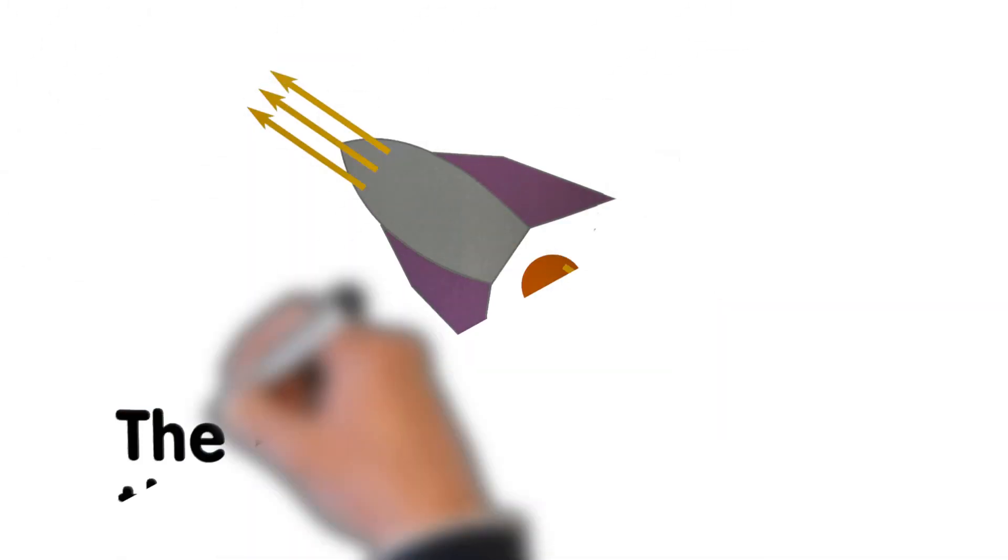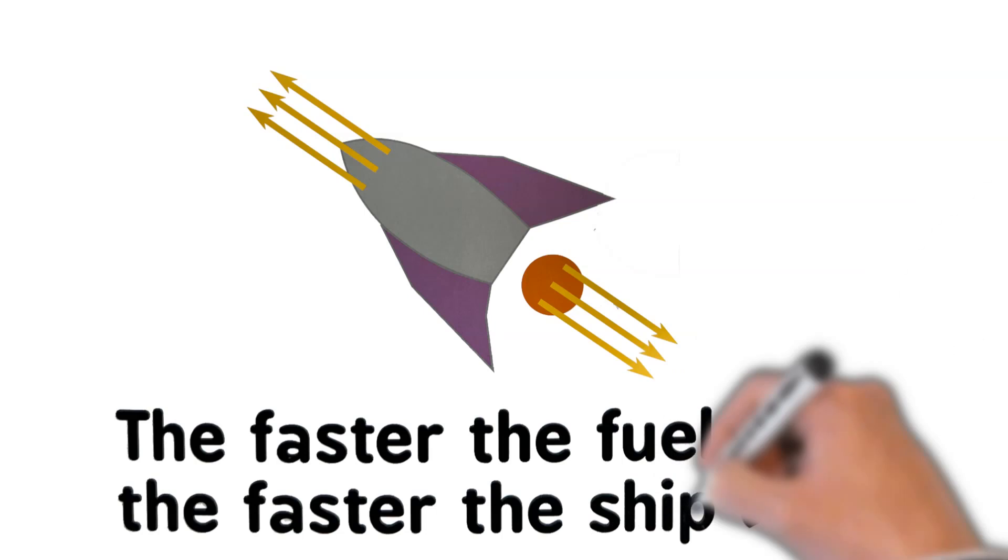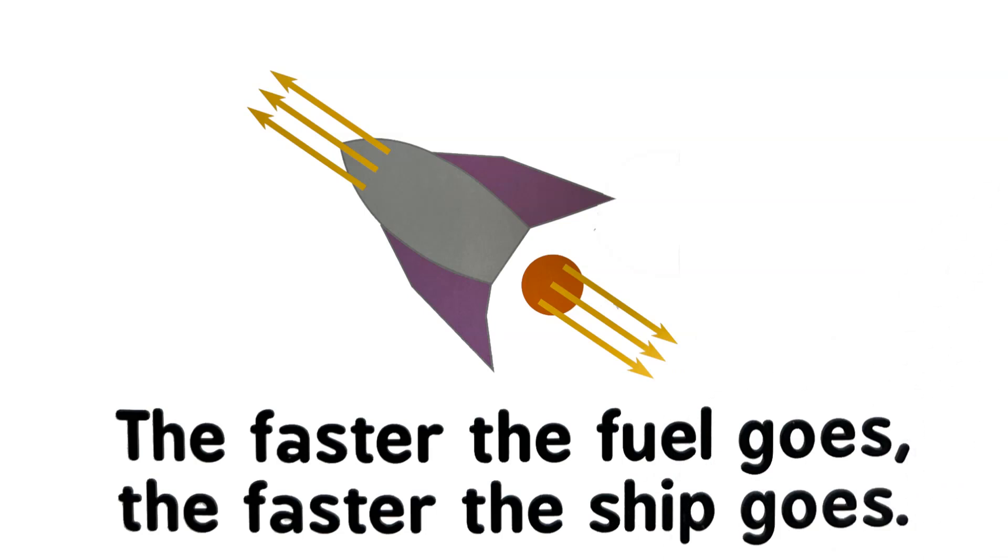The faster the fuel goes out, the faster the ship goes. So we make it explode.